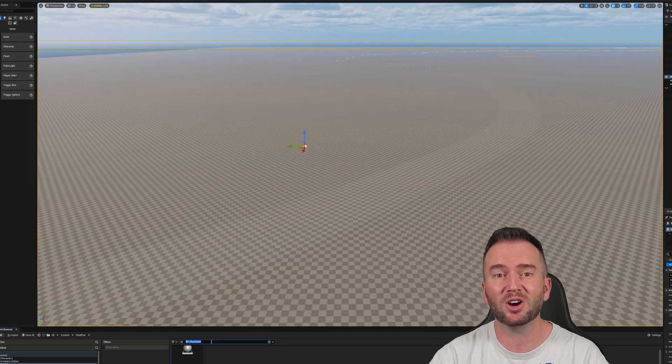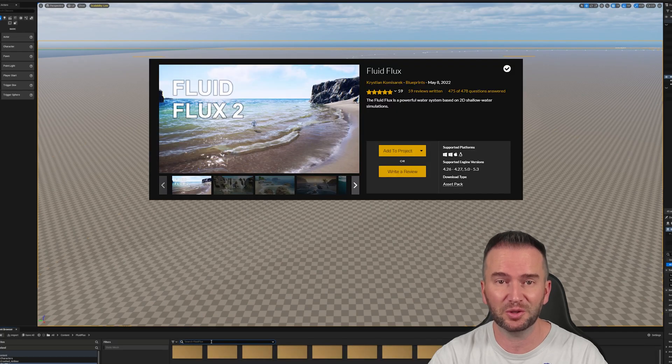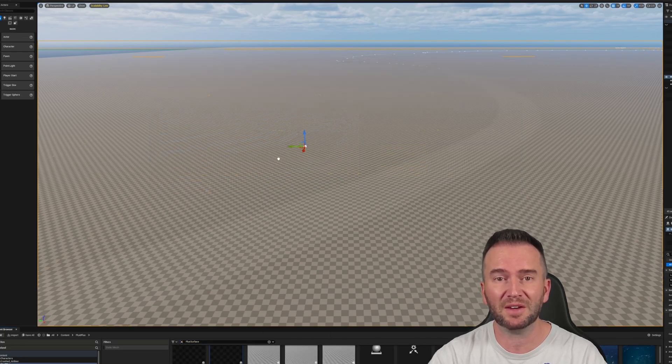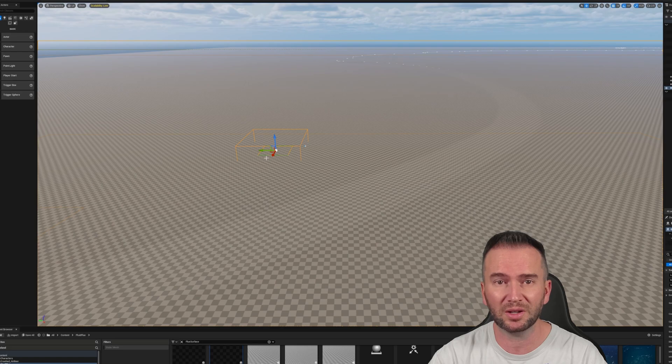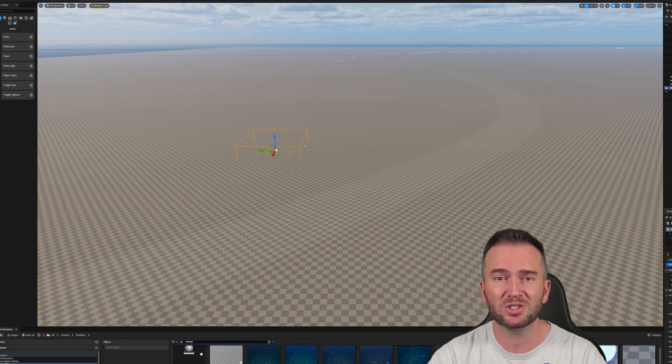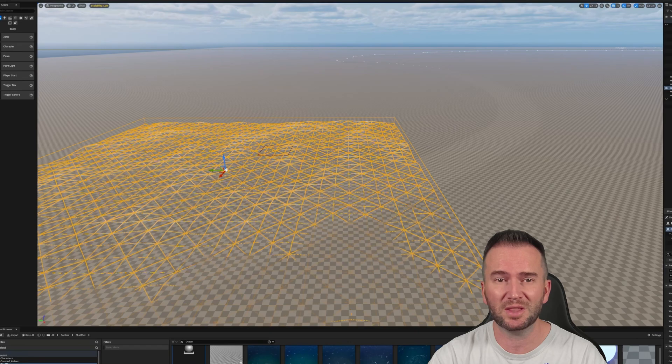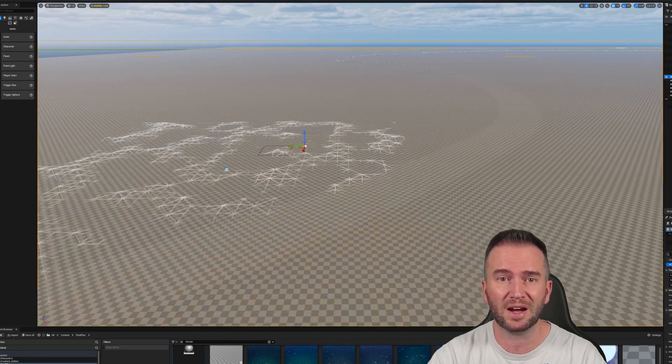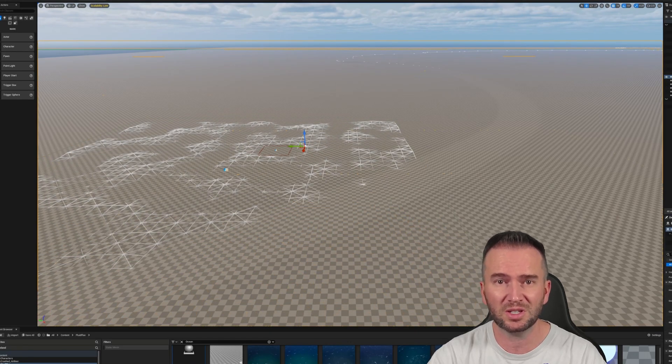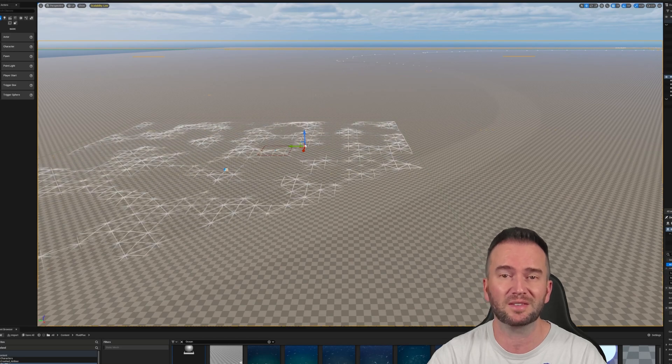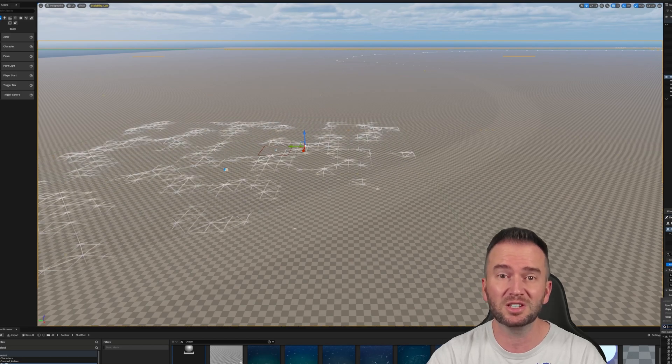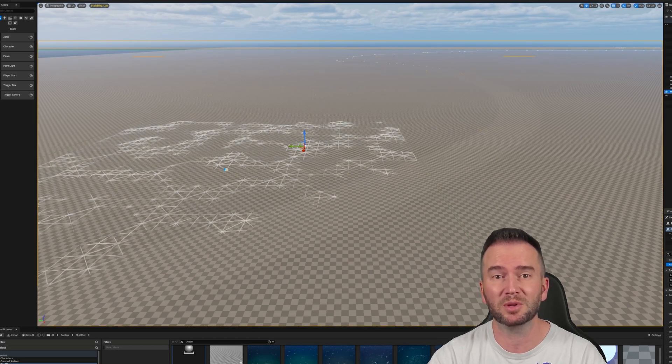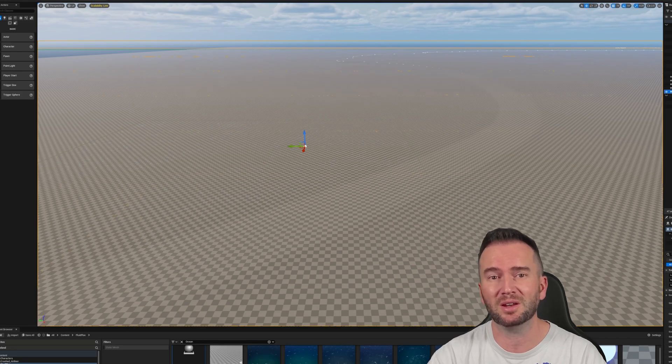Today we are going to be adding the ocean and water system using a very special plugin called Fluid Flux. If anyone out there is following along and you don't have the Fluid Flux plugin, you could also use the built-in water plugin if you like, but know that you would have to start over at this point as the way the built-in plugin works is that you create the island inside of the ocean, whereas we did the opposite here and created the ocean outside of the island. It's a little difficult to explain, but once you try out the built-in water plugin, you'll see what I mean.